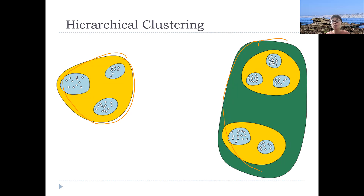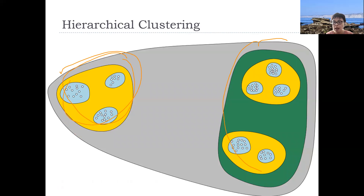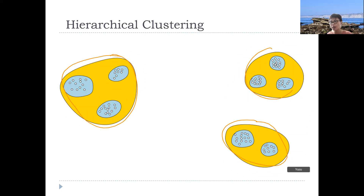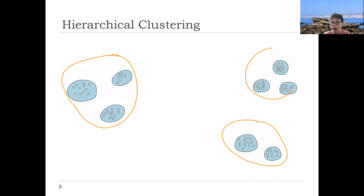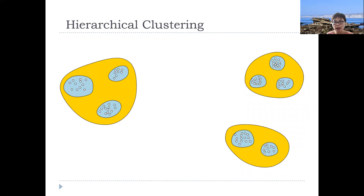If you want a very coarse level and just want to know the two biggest groups in this data, then I should return this as group one and this as group two. But if you want three groups, then these are the best three groups. And if I go even further down, I naturally have one, two, three, four, five, six, seven, eight — at the next level I have eight groups. So there's this concept of doing clustering at different levels, different coarse levels. This is so-called hierarchical clustering.